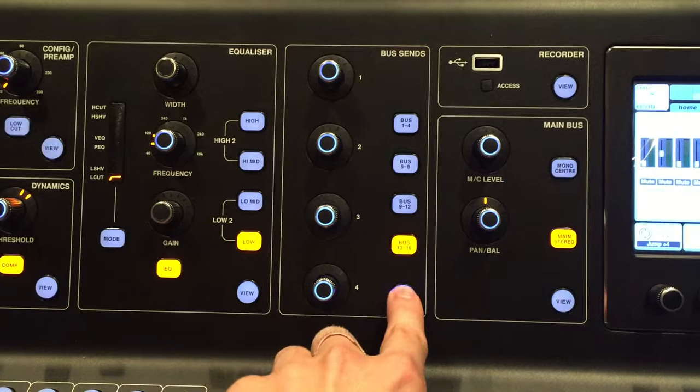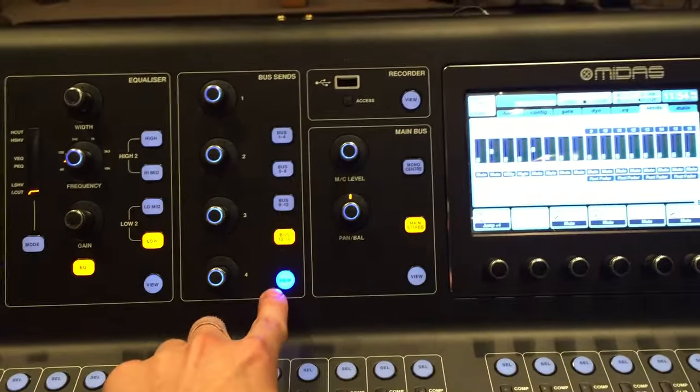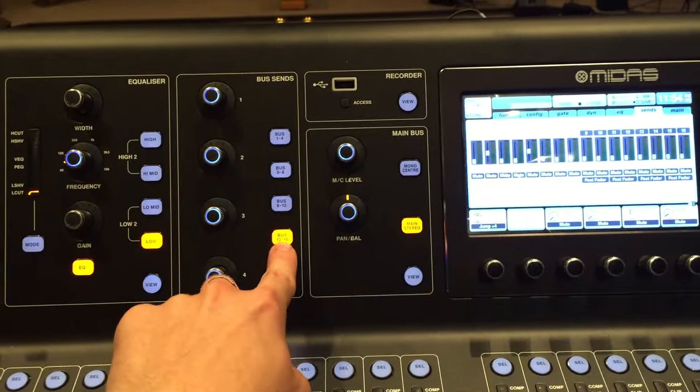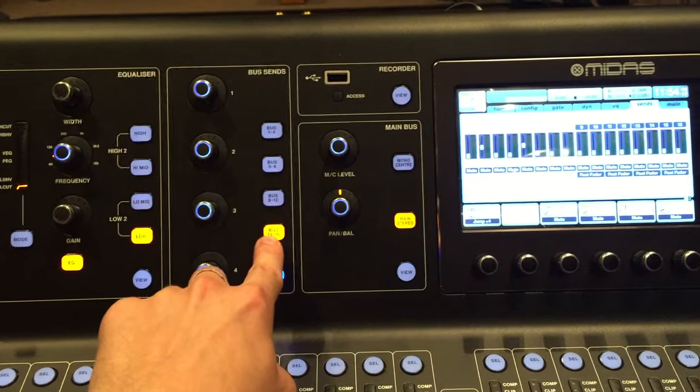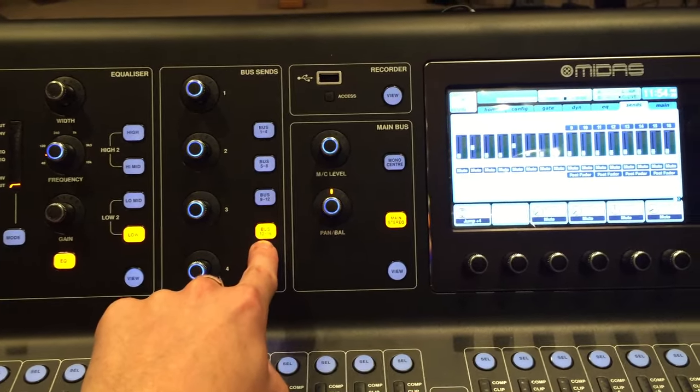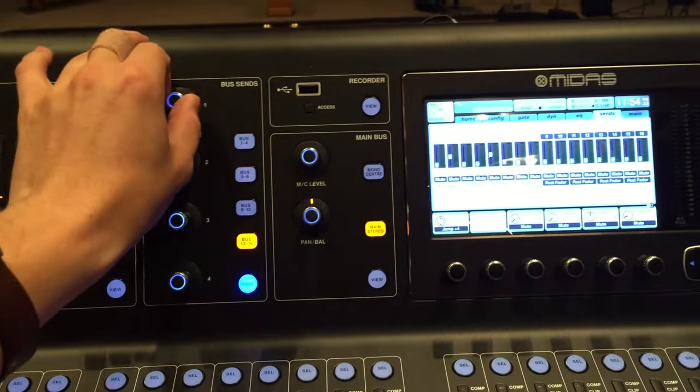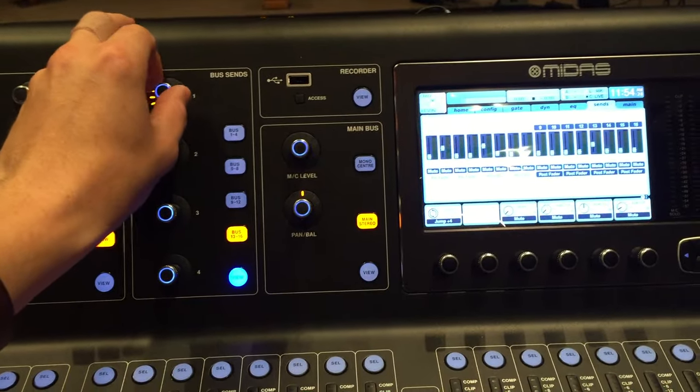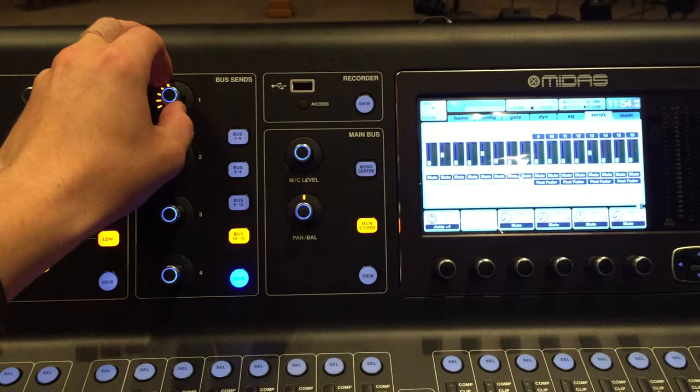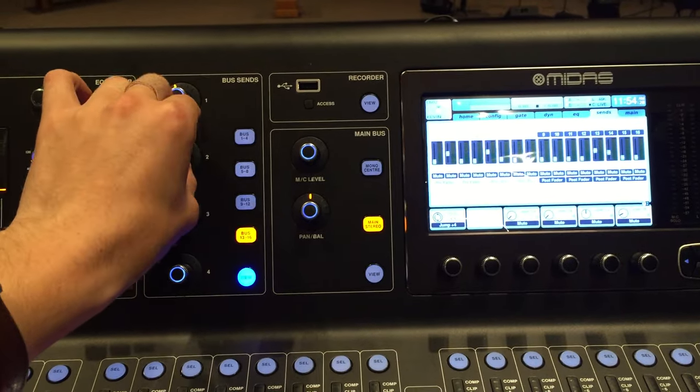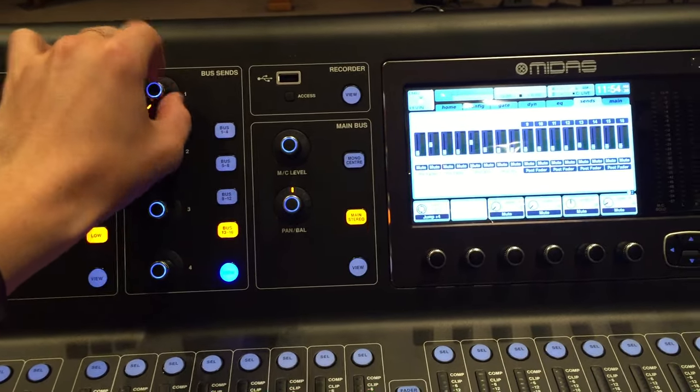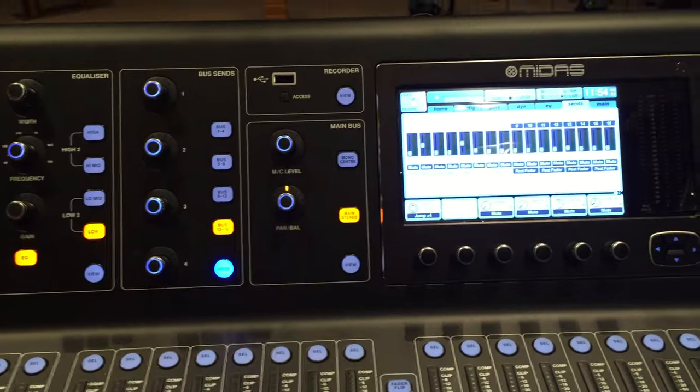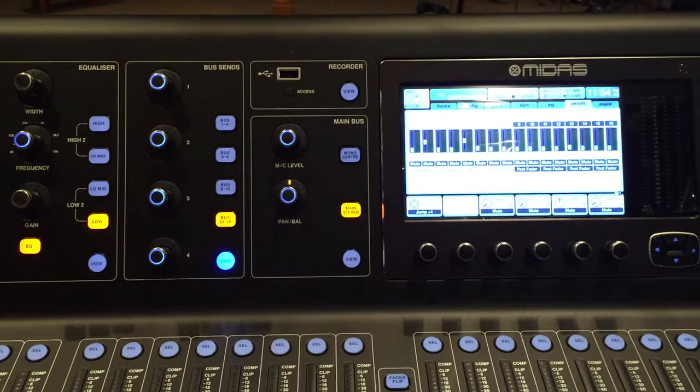You'll hit view so you can see it on this screen. You want to select 13 to 16 because those are your effect bus sends. Then you simply add that channel to that specific bus send, whichever one you want and however much sounds right. And that will send it to your effects.